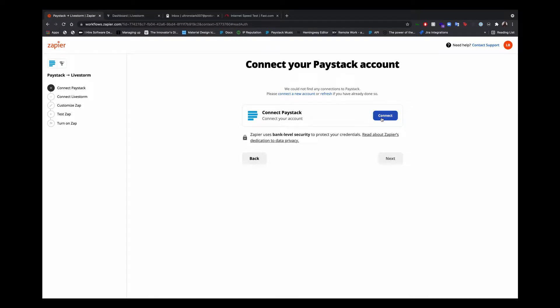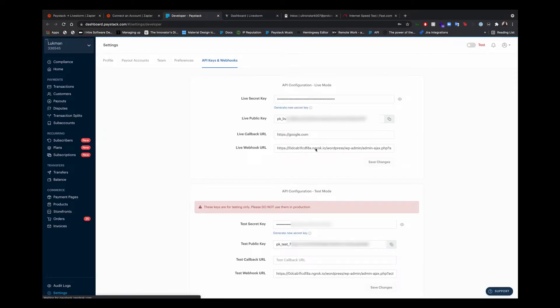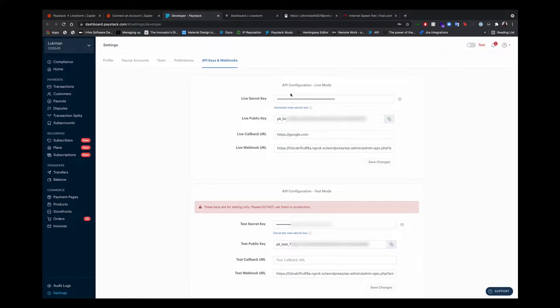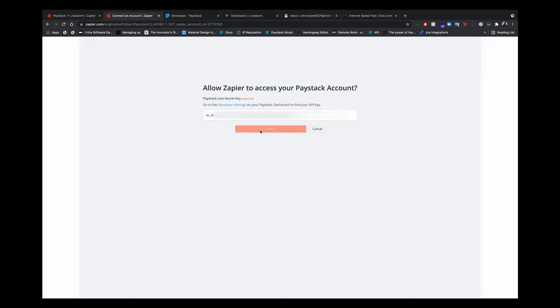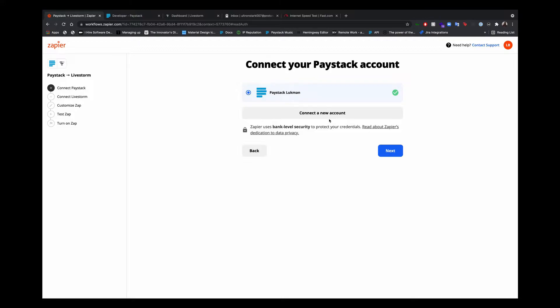Now I have to connect my Paystack account. To connect your Paystack account, you have to put your secret key from your Paystack dashboard and copy that in here. So I'll just go to developer settings and I'll copy my secret key. I'll be using my test secret key for the purposes of this demo. You should use your live secret key so you can accept live payments. So once I add my secret key here and continue. Now I have my Paystack account connected.